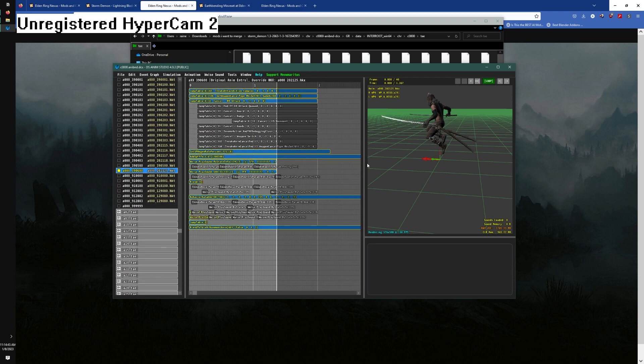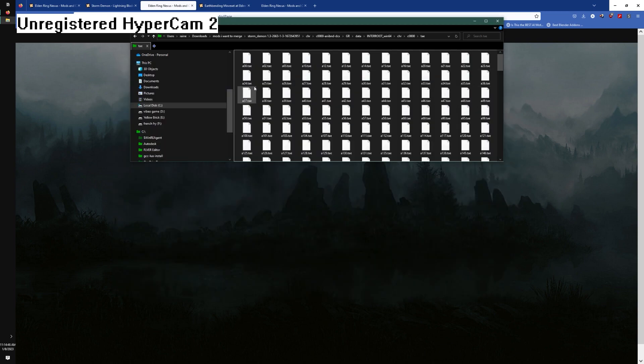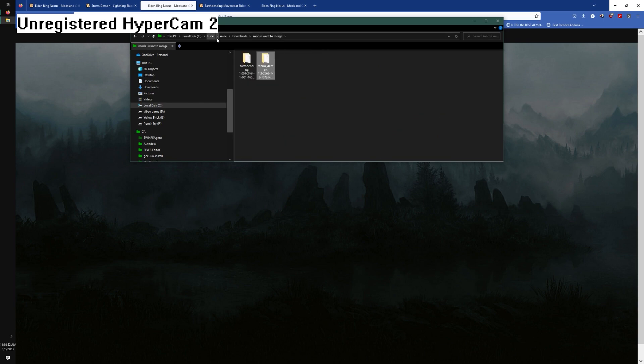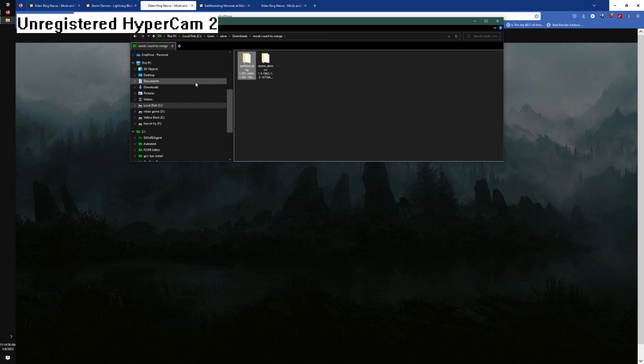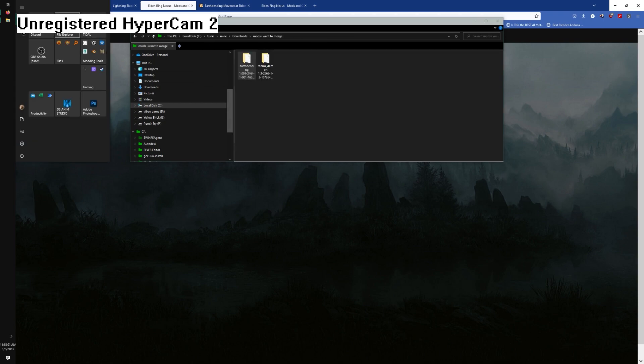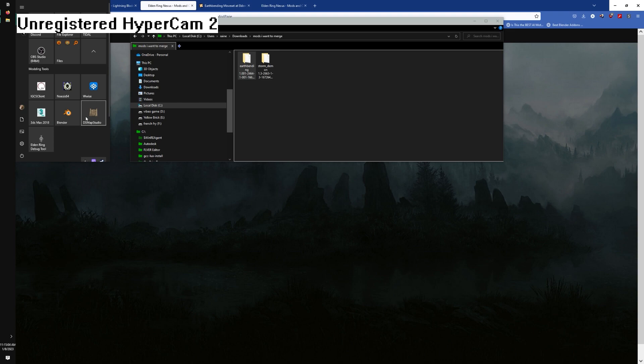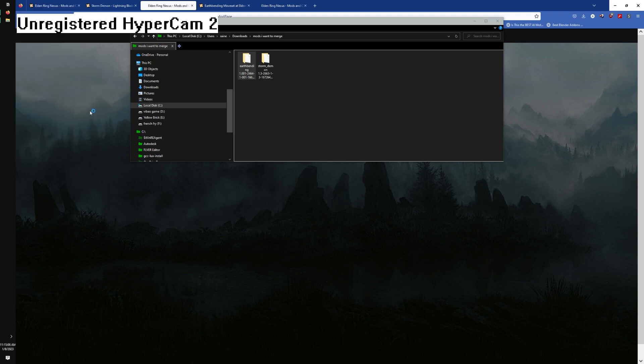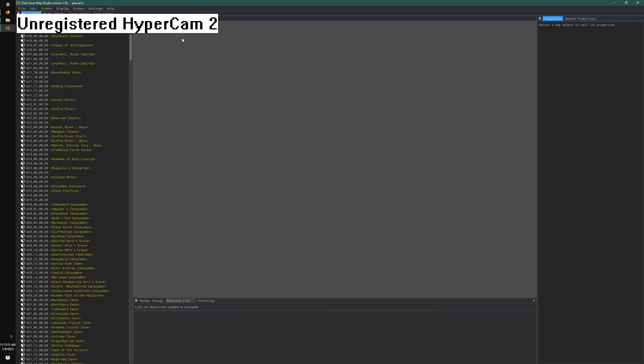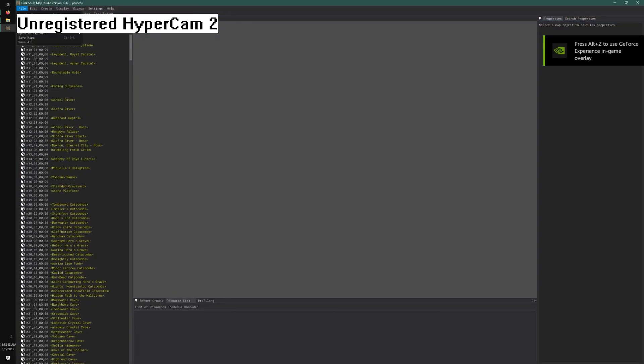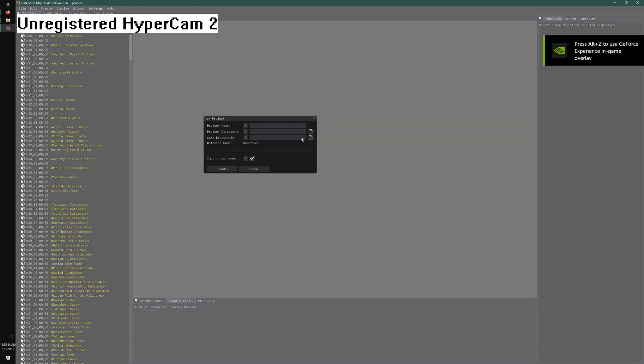Sometimes you simply cannot completely merge mods, but let's start with the regulation. The first thing you're going to do is use Dark Souls map studio. Do not use the apt. If you use the apt, I will throw your computer away. Go to File, New Project.